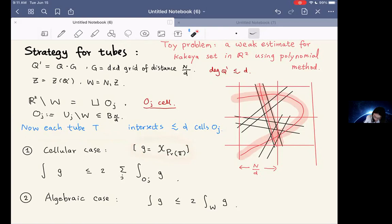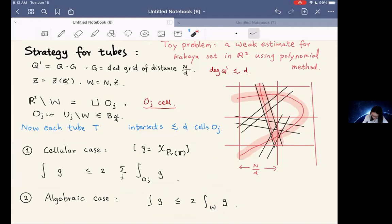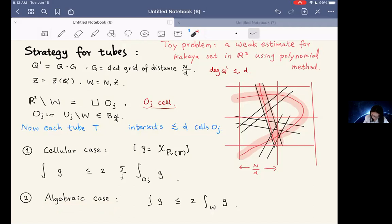Let g be the characteristic function of the set of R-rich points. The cellular case is when the integral over the cells dominates. We have thickened the algebraic curve, making the algebraic case more complicated. The algebraic case is defined when the integral of g on the neighborhood W dominates. This case is more complicated and we have to deal with it carefully.